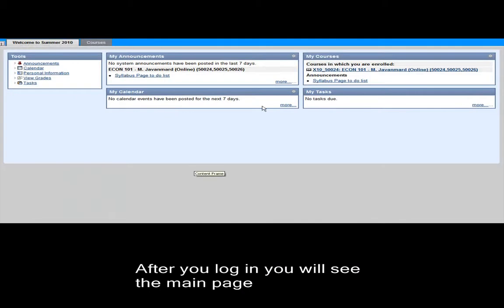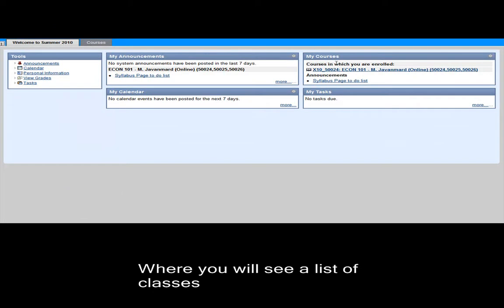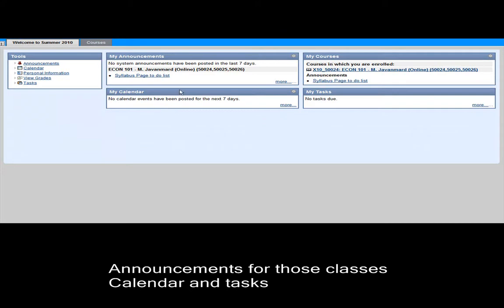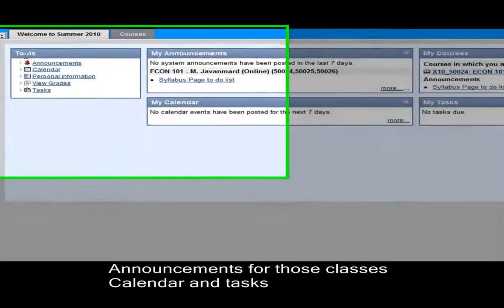After you log in, you will see the main page in Blackboard where it will have a list of your classes, announcements from those classes, a calendar if your instructor is using it, and tasks that are due.